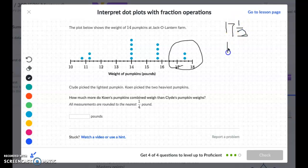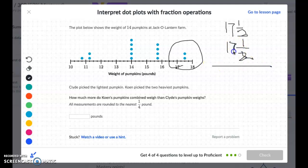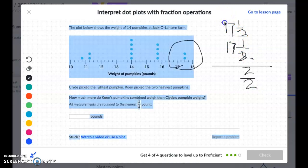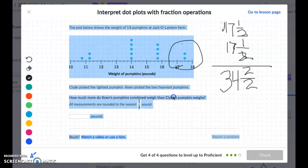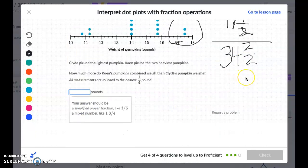Adding Cohen's two pumpkins: seventeen and a half plus seventeen and a half. One-half plus one-half is two over two, and seventeen plus seventeen is thirty-four. Two over two simplifies to one whole, so thirty-four and two-halves becomes thirty-five. Cohen's pumpkins weigh thirty-five pounds combined.